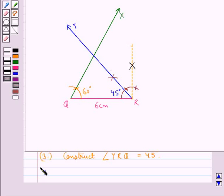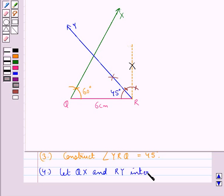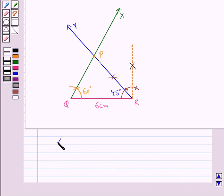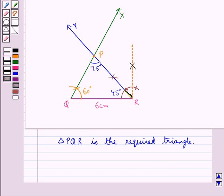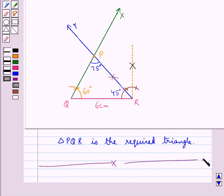Now let QX and RY intersect at point P. The resulting triangle PQR has angle Q equal to 60 degrees, angle P equal to 75 degrees, and angle R equal to 45 degrees. This completes the construction. Hope you have understood the solution for this question. Thank you.